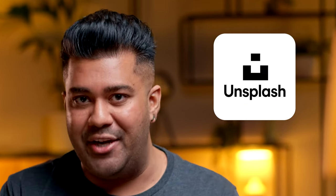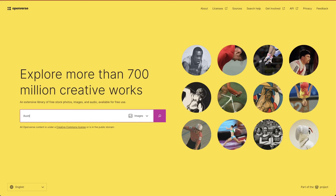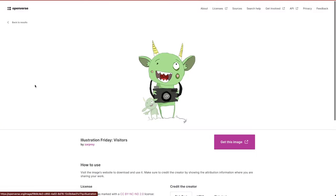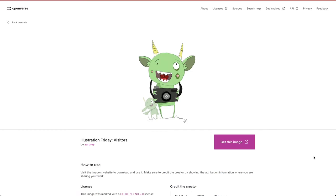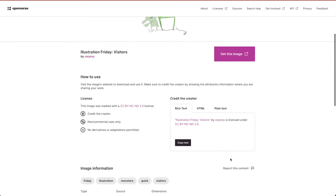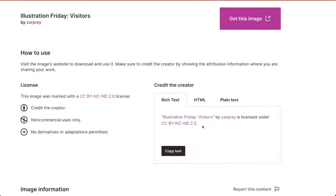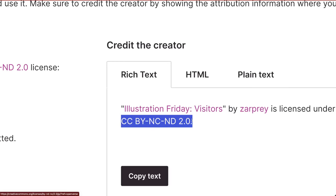Certain sites allow you to look up images with different levels of Creative Commons licensing. Some that you might be familiar with are Flickr, Wikimedia Commons, and Unsplash. But my favorite one to use is Openverse, which kind of operates like a search engine for all these sites. I looked up the term 'illustration' to see what Openverse gave back to me, and one of the first images I found was of these fun green little aliens. When I look at the licensing portion of this image, I also see a few letters — and they're very important.